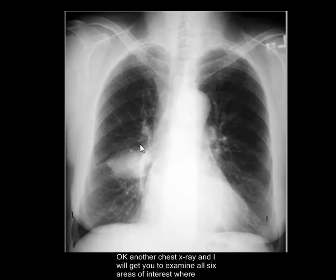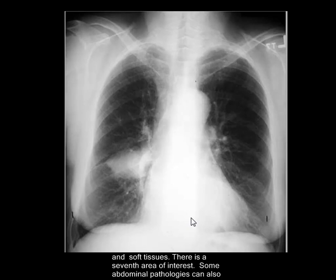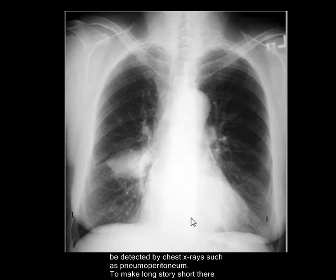Another chest X-ray, and I'll get you to examine all six areas of interest in a chest X-ray where pathology can be found. The six areas of interest are pleura, mediastinum, lung, hila, bones, and soft tissues. There is also a seventh area of interest — some abdominal pathologies can be detected on a chest X-ray, such as pneumoperitoneum.